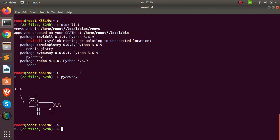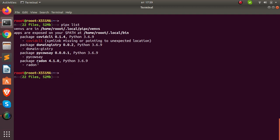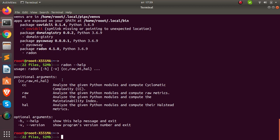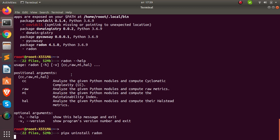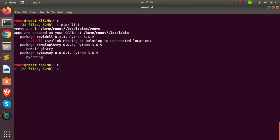Let's check `pipx list` to see our packages. I want to uninstall radon. Let's see what radon has to offer — running `radon --help` shows it's a nice package for code analysis. To uninstall it, run `pipx uninstall radon`. It's going to remove radon. Checking `pipx list` again confirms radon is no longer there — uninstalled perfectly.